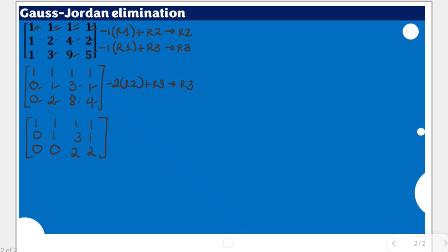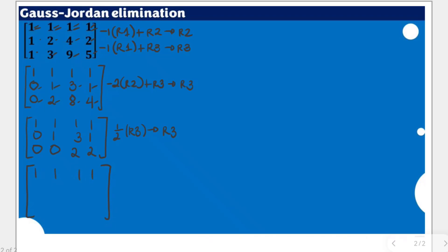We are going to make sure that the next pivot is a leading 1, so we multiply all entries in row 3 by one-half — that is, divide all entries by 2. The result is: row 1 is 1, 1, 1, 1; row 2 is 0, 1, 3, 1; and row 3 becomes 0, 0, 1, 1, since the 2 in both positions becomes 1.